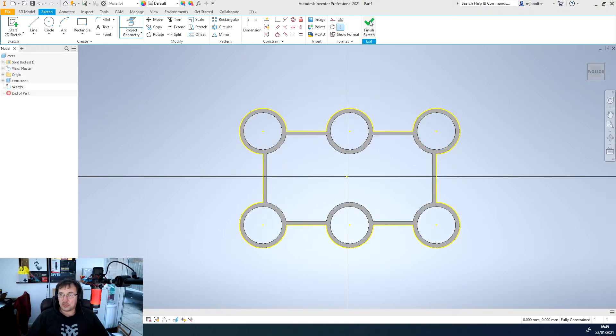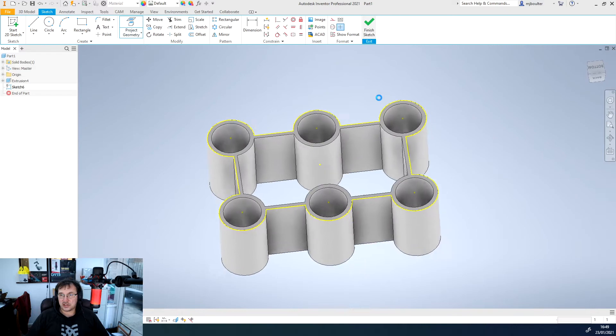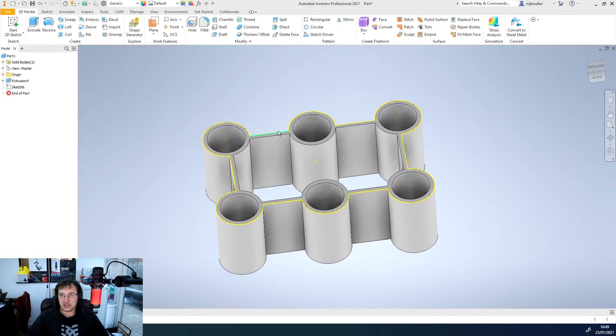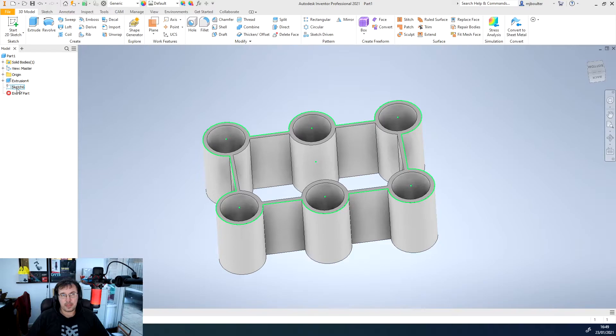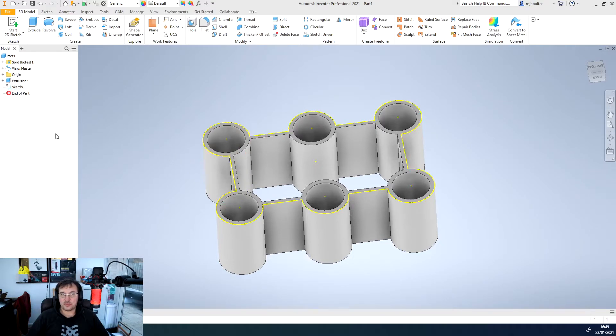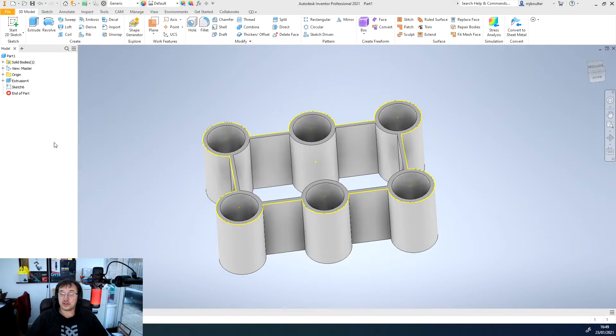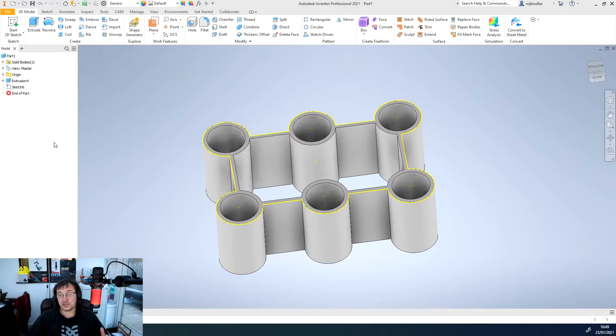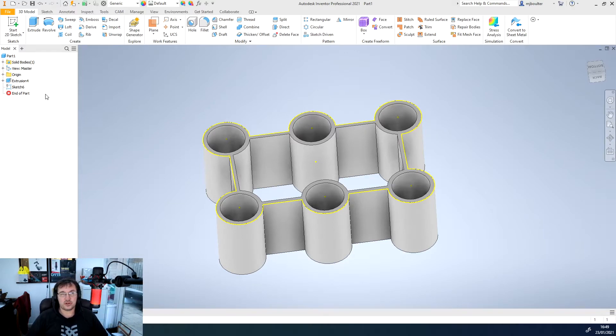Once we're happy with that we can just very simply finish the sketch and you can now see that we've got this sketch 6 here and it's projected from the original sketch which has become an extrusion and we've then projected that geometry through.